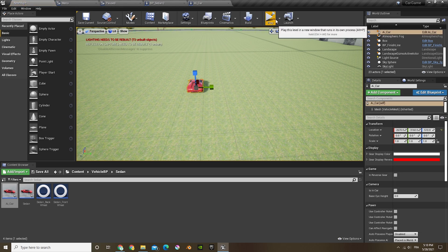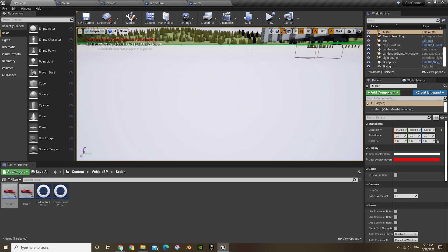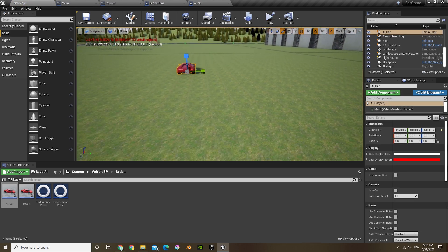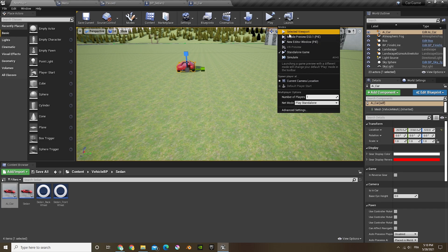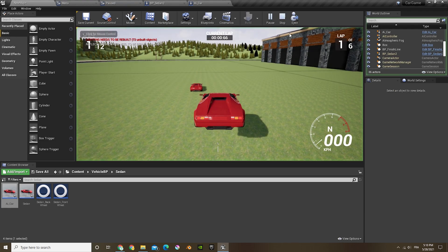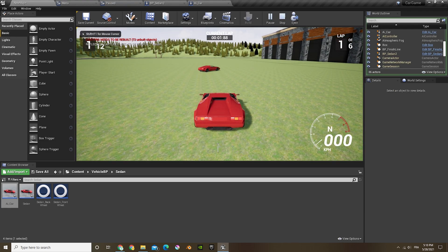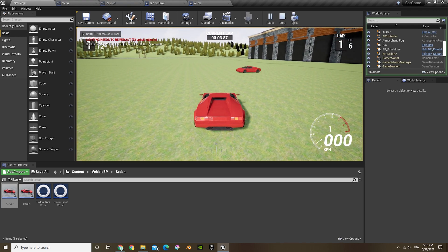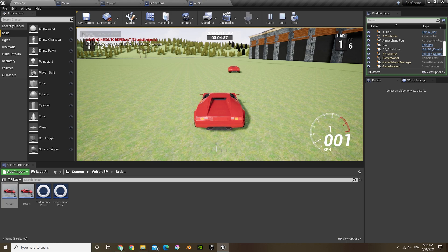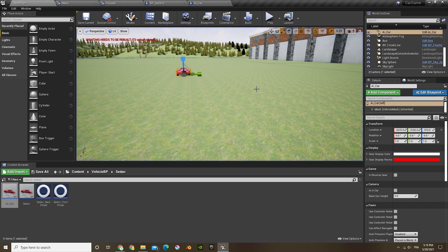Now what we're gonna do is just put the AI car in there, and I'm just gonna click play. And now you can see the AI car is just going forward but it's just spinning around and around, which is not what we want it to do.